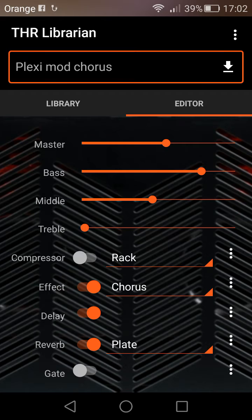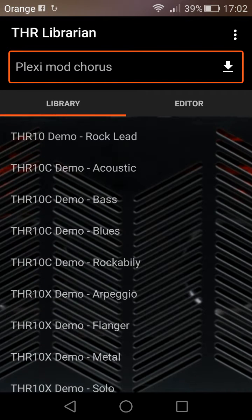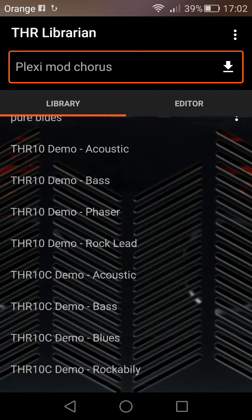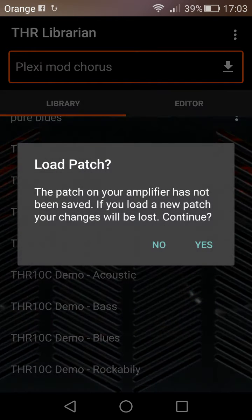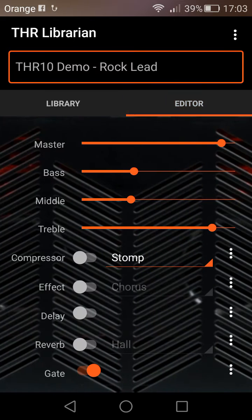It's pretty cool — there are some decent presets with it as well. I'm on a THR 10, so the THR 10C and X acoustic sounds don't really work. This is what the rock lead sound from the THR is like.